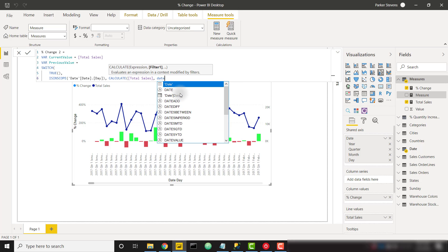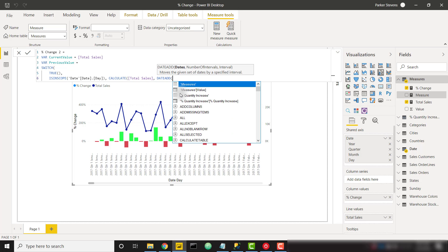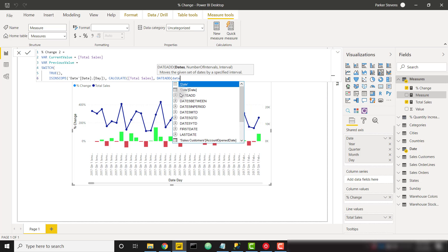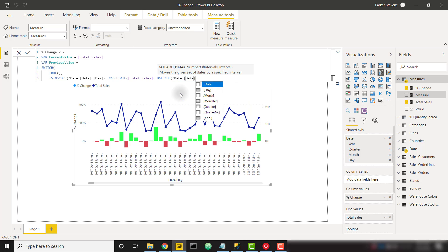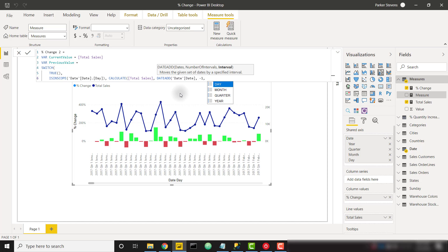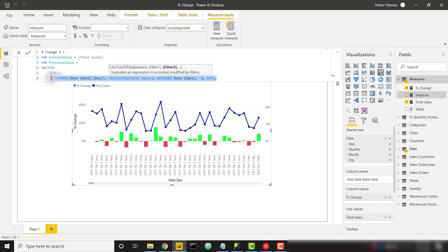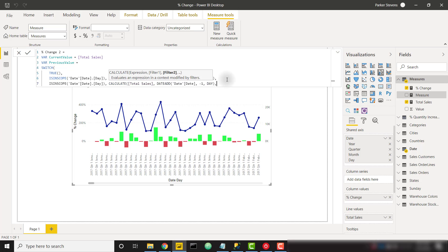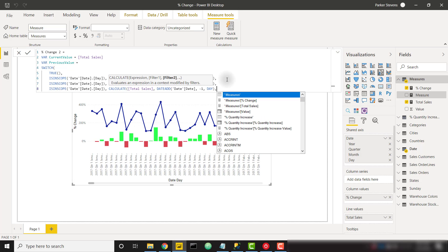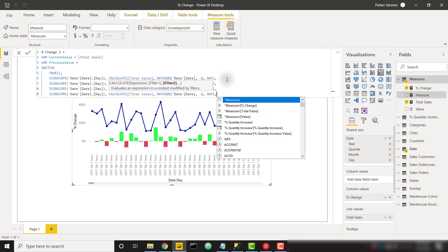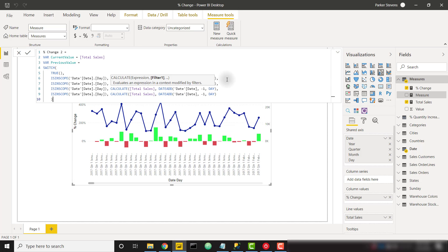So if our day level is in scope we want to return a value of calculate total sales measure and use that nice date add function that we spoke about earlier. I want to pass in my date and I want to use negative one as my number of intervals and my interval is day. And that's all I need. So I'm going to go ahead and copy this line and just copy it down a few more times